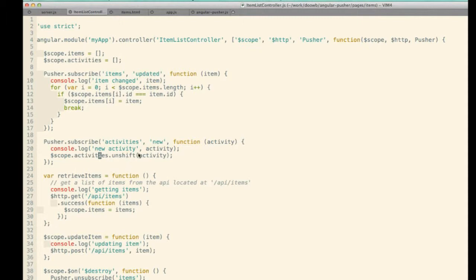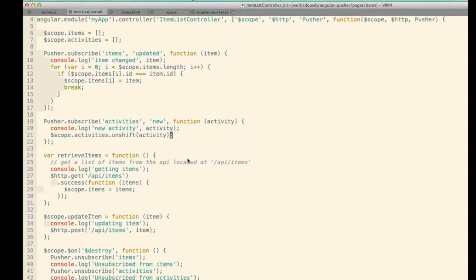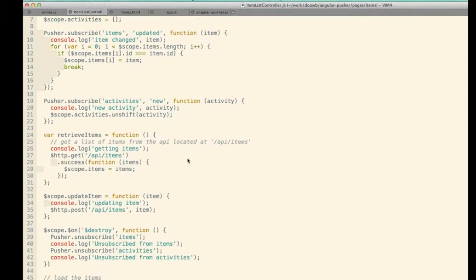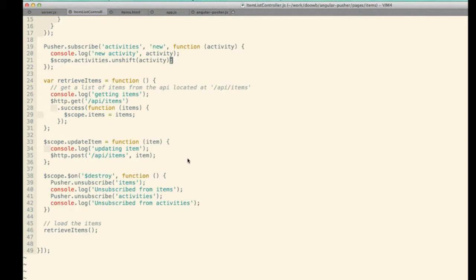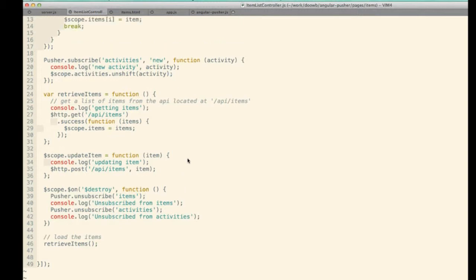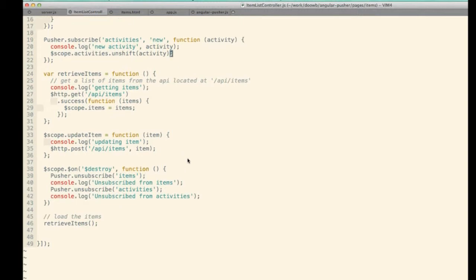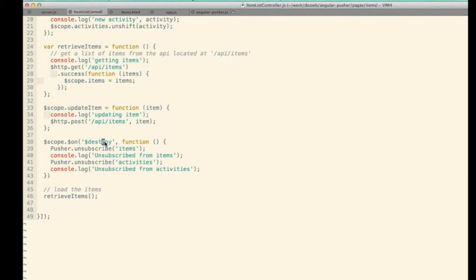One thing I learned while doing this: on the scope you can also listen to a 'destroy' event. So if you have any resources open that you want to close when your controller is destroyed and its scope is destroyed, you can shut down those other resources at that point.